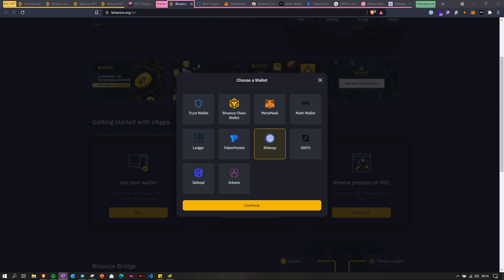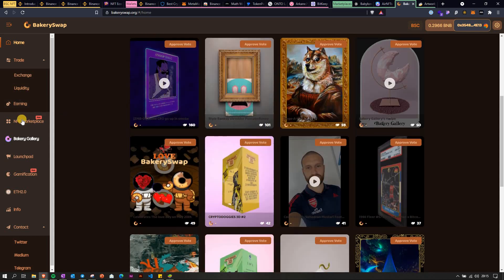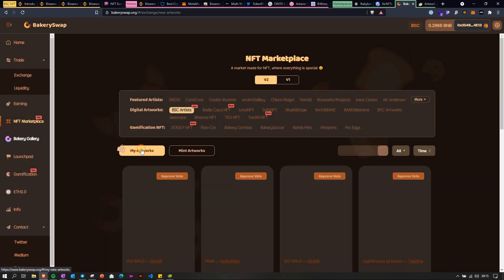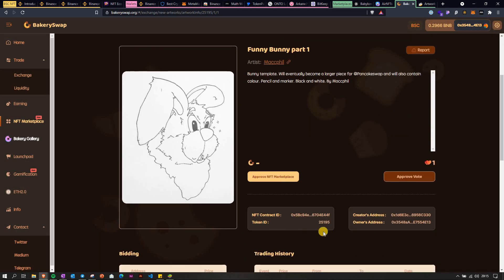Do not panic if you don't see your NFTs in the collectibles tab in MetaMask or Trust Wallet. Sometimes you just have to add it yourself using the smart contract address and token ID. You can go to the transaction, find the contract address there, and then on your NFT page you'll also find the token ID — so you can use that information to add the token manually to the wallet.